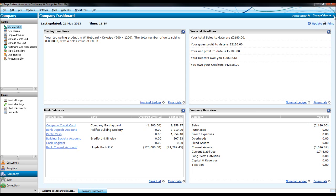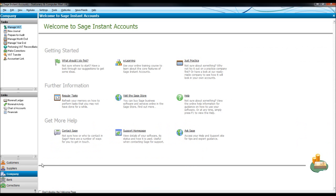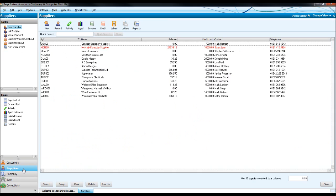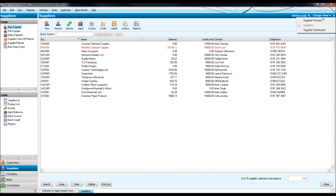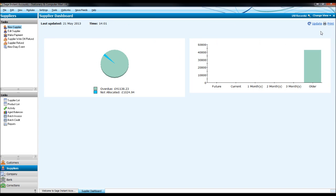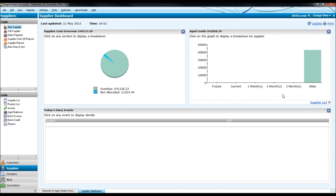And if we click X on that, we go to suppliers now. Once again, go to change view at the top right. Click on supplier dashboard and you have this screen up here. So you have supplier cash overview at this top left.